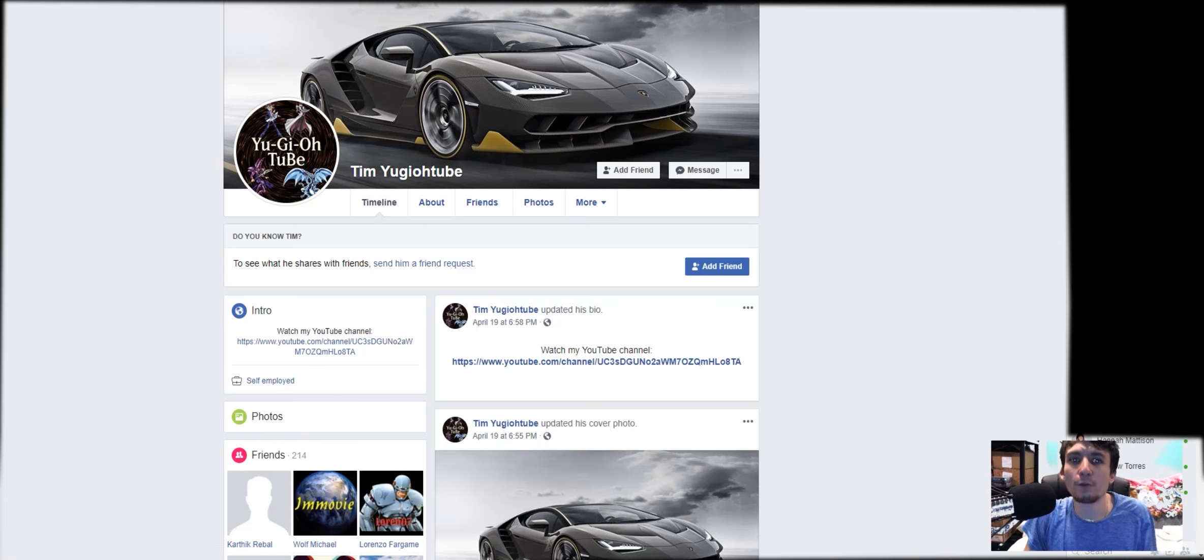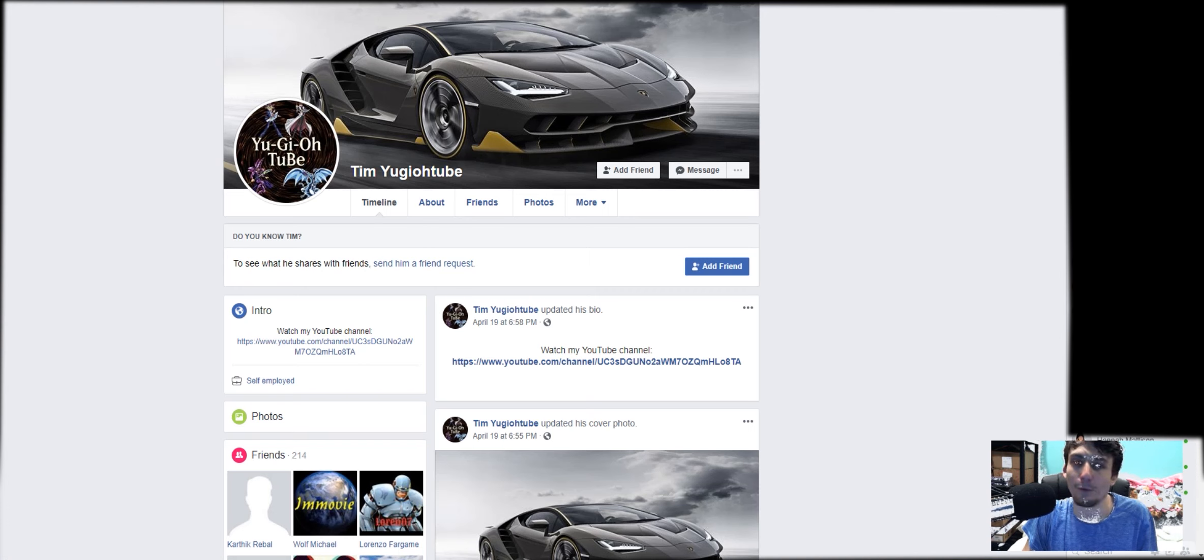What's up YouTube? YuGiOhTube here with a video I don't really want to be doing. I can't believe this is actually happening.